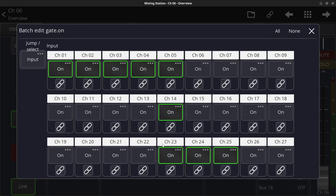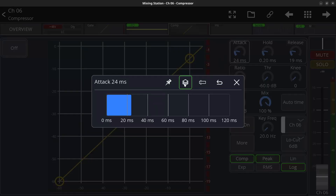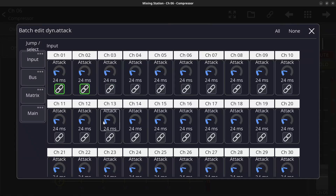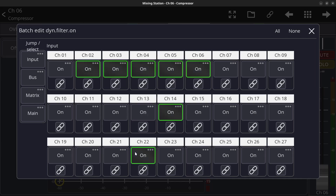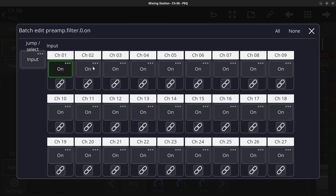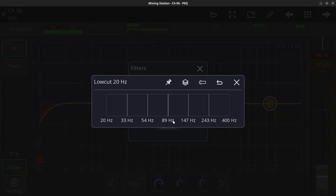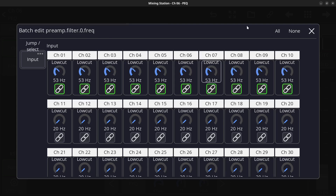You can also go into each processor and grab the attack, for example, click the layers button, and you'll have all the attacks combined for the linked channels — move it and they all move together. You can also turn on the key for the side chain. Say you want to put a low pass filter on 10 channels at the same time: go into the filters, press and hold and drag to turn on the filter on all channels, then go back, click the low cut to open the slider, click the layers button, and link all 10 channels to apply the low cut to all of them at once.